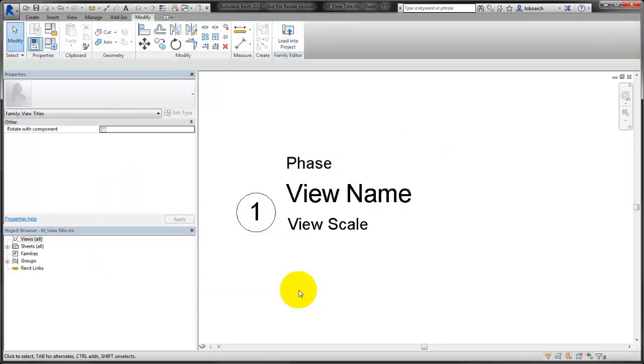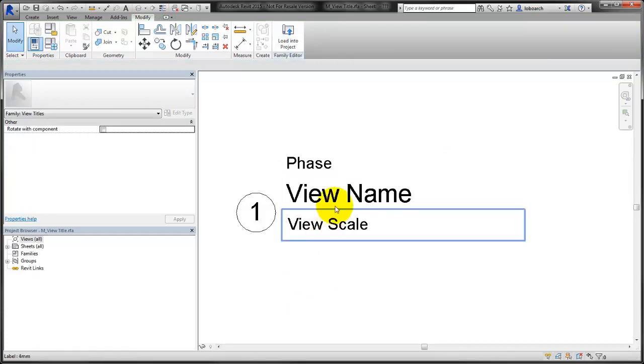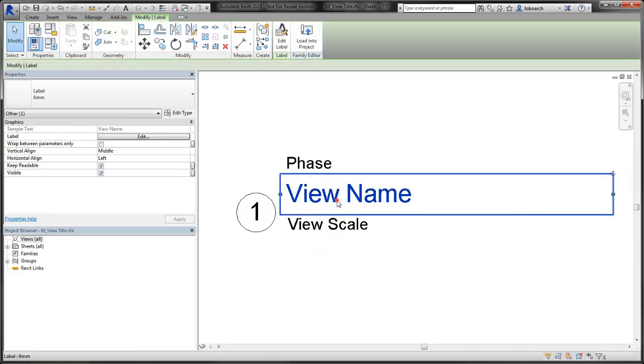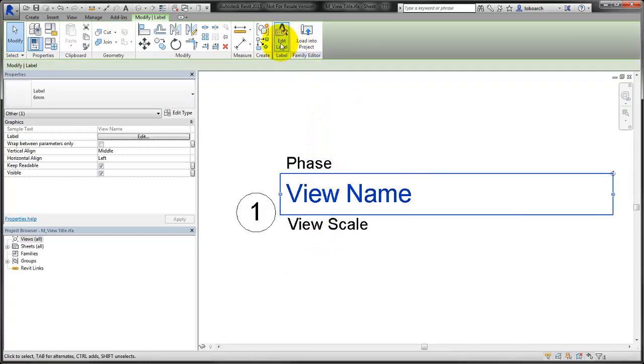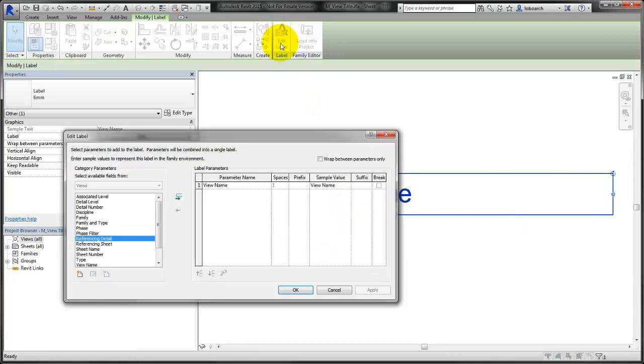When you're adding a label, you can use shared parameters. For example, you can add an alternate view name to display the view name in a second language, say Spanish.